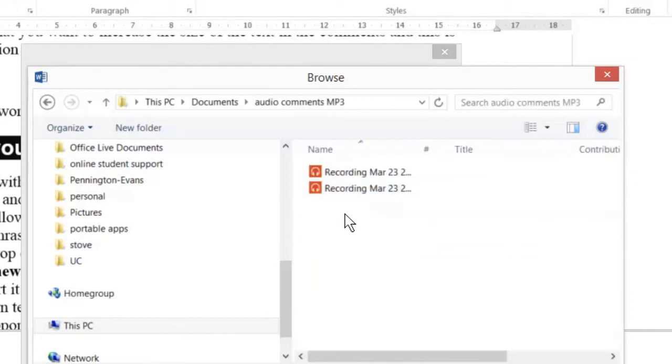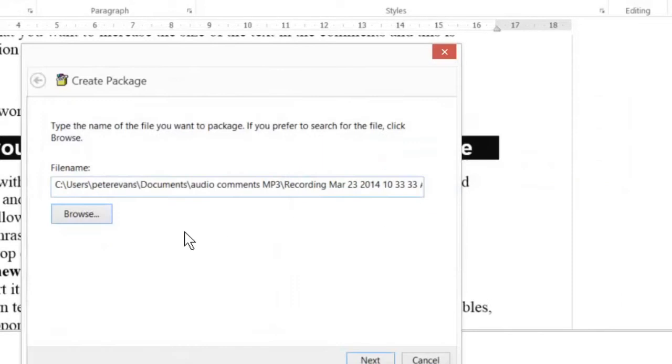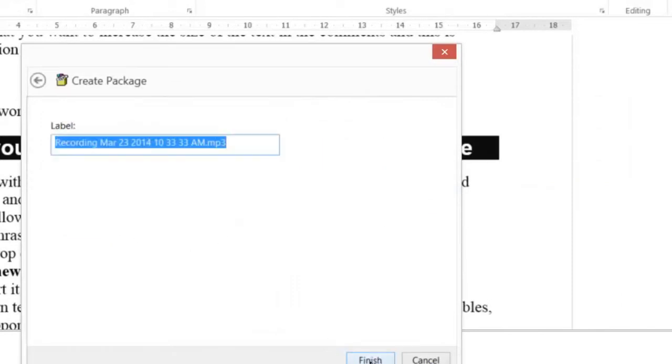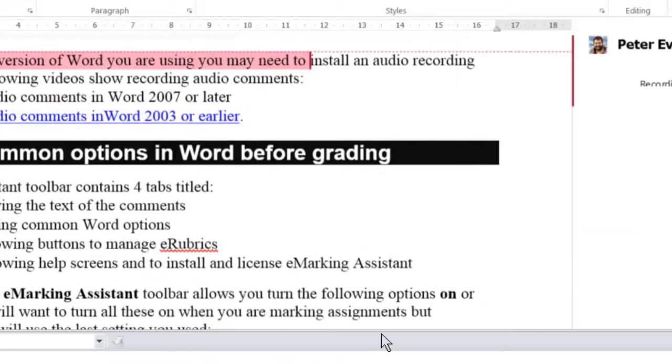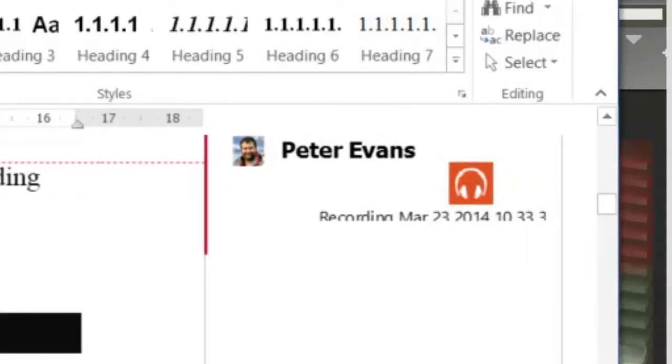And then I can select the correct one, which is that one, click next, and click next again. And then that audio comment is included.